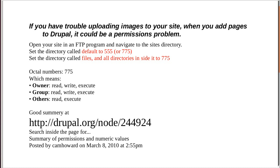Right, so what we're going to do, we're going to set the directory permissions. There's a directory inside your website called default. First of all, we're going to set that to 555, see if it works. And if it doesn't, we'll set it to 755 or even 775.